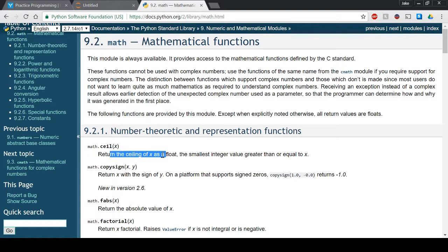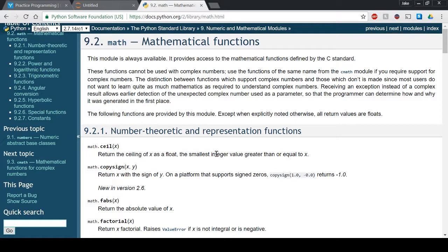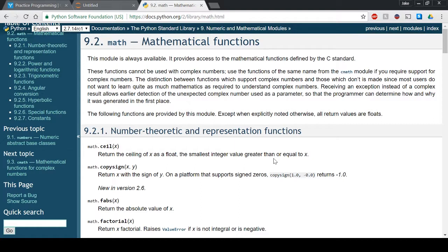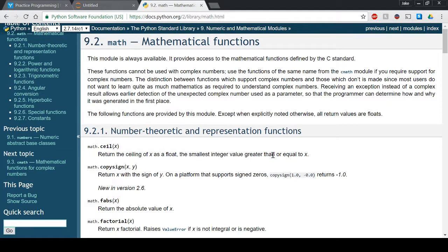you return the ceiling of x as a float and what this does is it returns the smallest integer value greater than or equal to x. So basically if it's 0.01, if it's anything over that whole number then it's going to give the next rounded up basically. So if it was 19.01 then it would be rounded up to 20 and this is exactly what we want for our function.